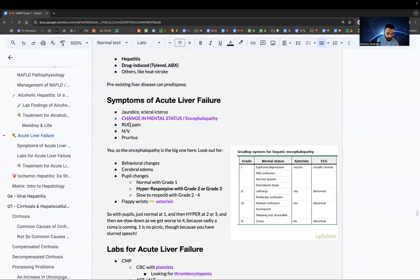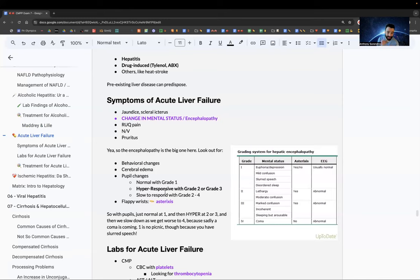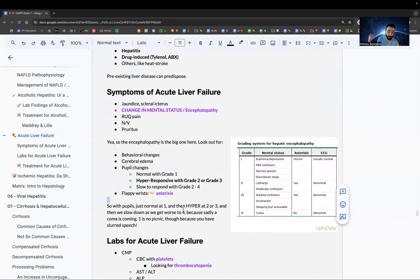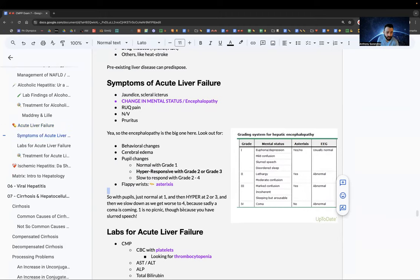For encephalopathy, look for behavioral changes and cerebral edema. Pupil changes: normal at grade 1; hyperresponsive pupils at grades 2–3; slow to respond at grade 4 (coma). The other hallmark of hepatic encephalopathy is asterixis — flappy wrists/dorsiflexion issue.